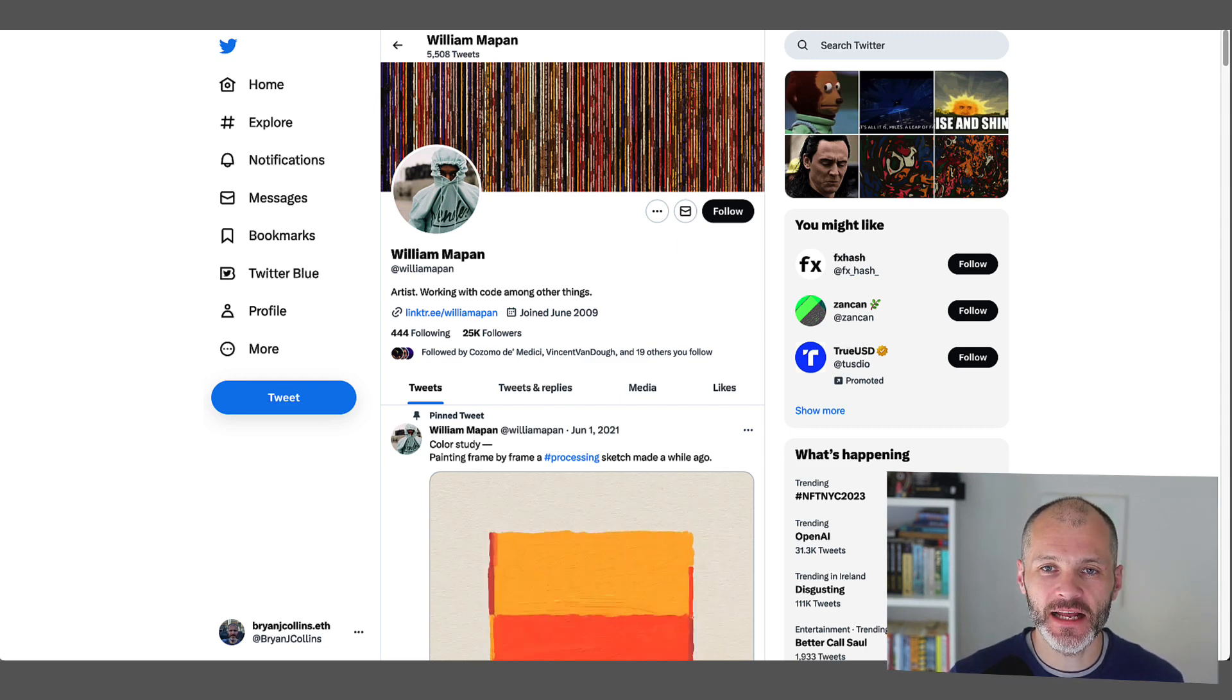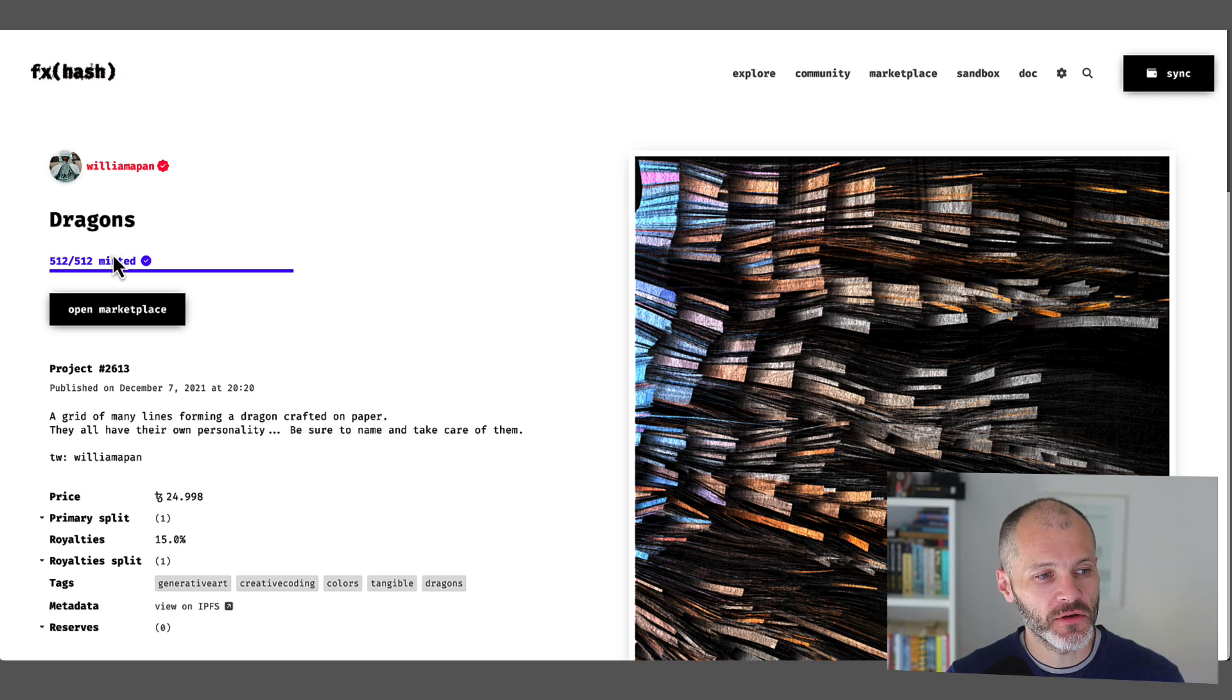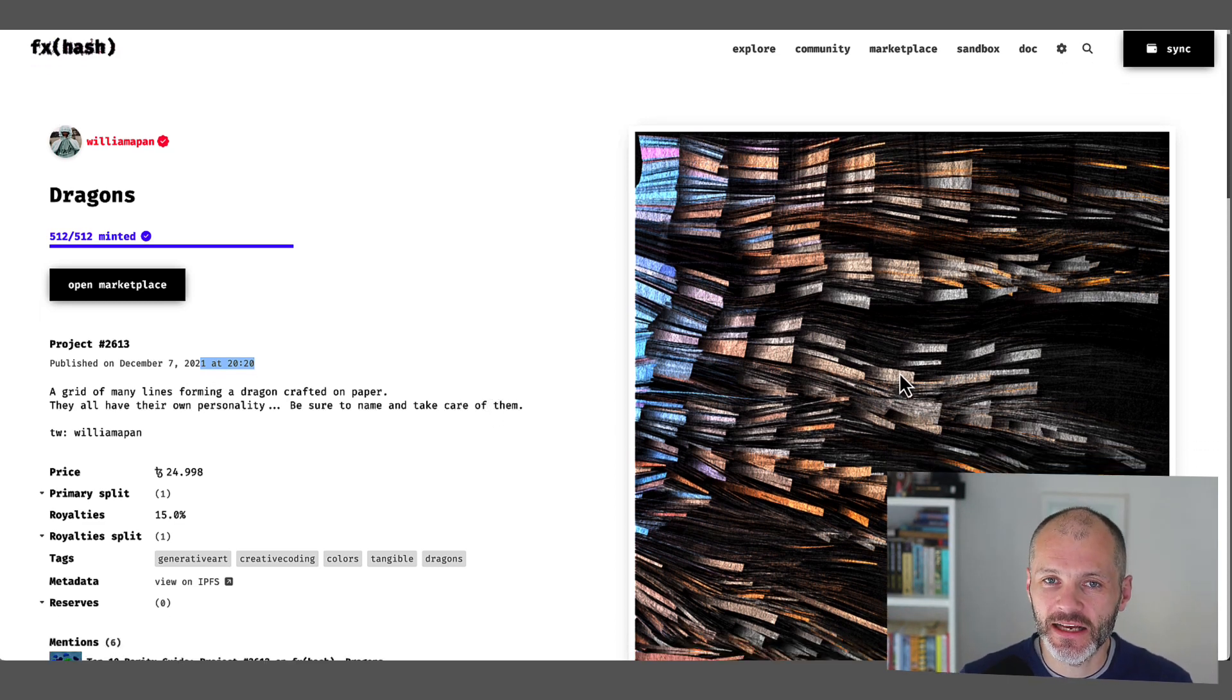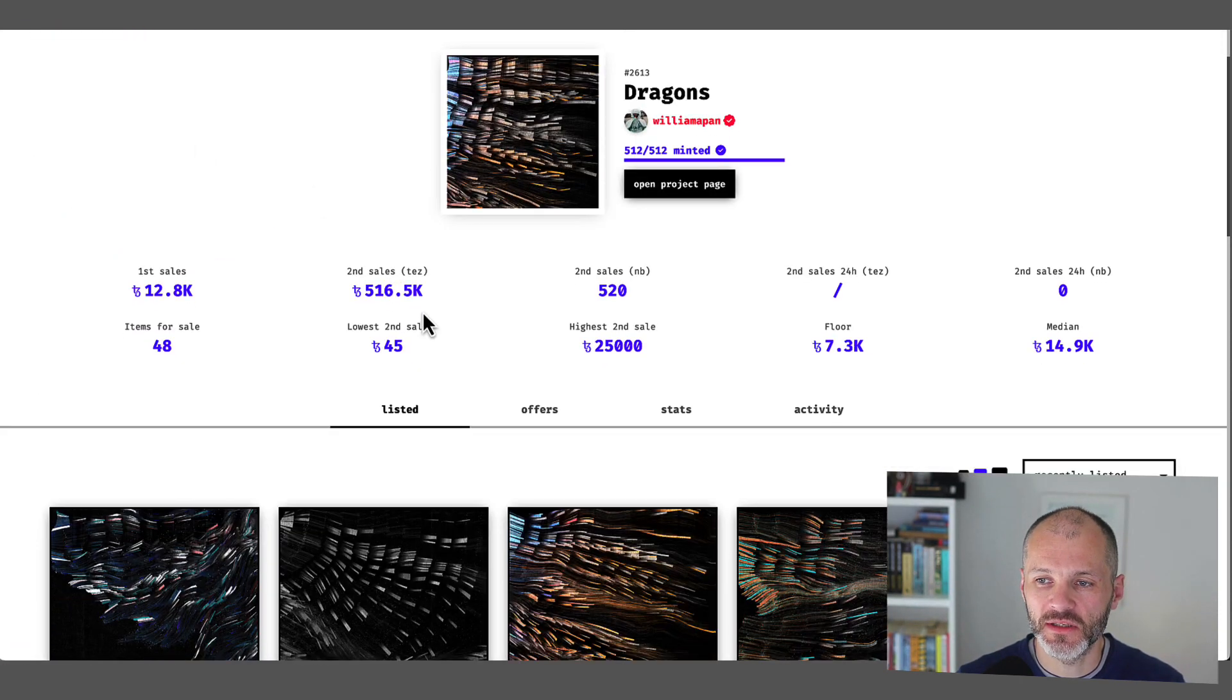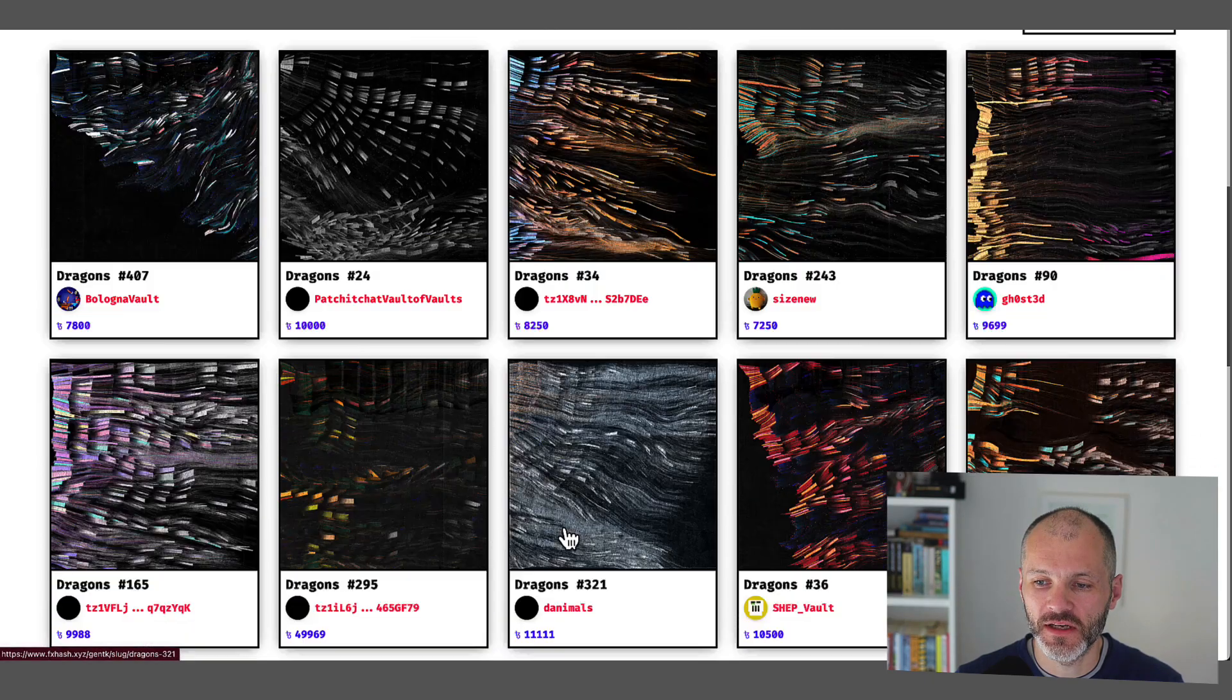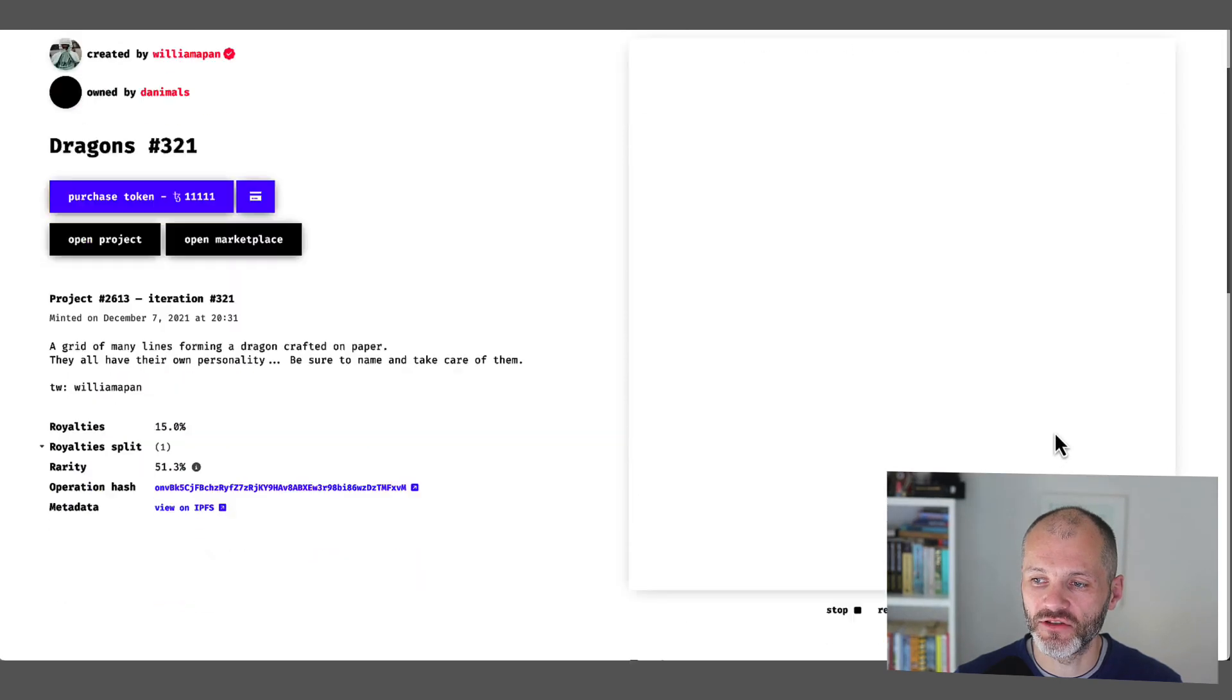Now his biggest collection to date that caught my eye is the Dragons series. So this is also on FX.hash. There are 512 NFTs in this collection. It was created just over two years ago on December 7th, 2021. And the Dragons NFTs basically represent dragon scales. So if you open up the marketplace, you can see what some of these look like. The floor price for these is currently 7,800 Tezos, which is just over $8,500. And if you zoom in on any of these, they look a little bit like scales on a dragon.